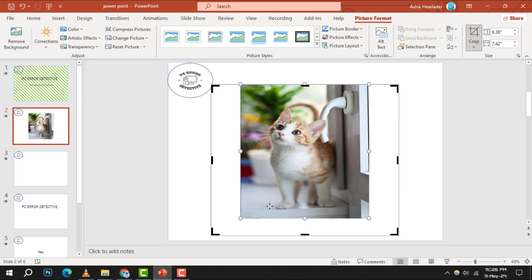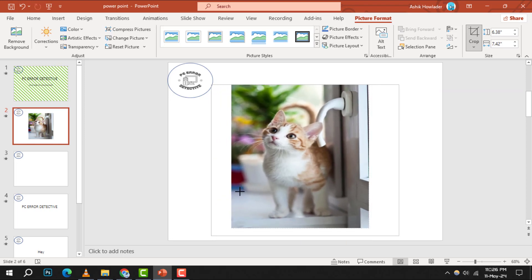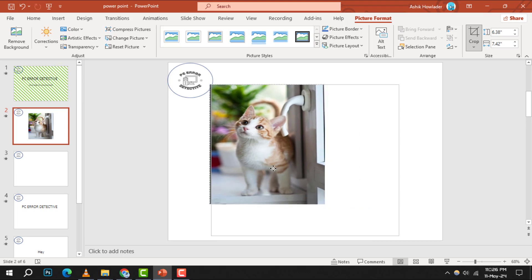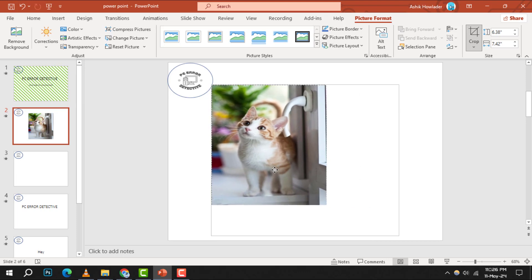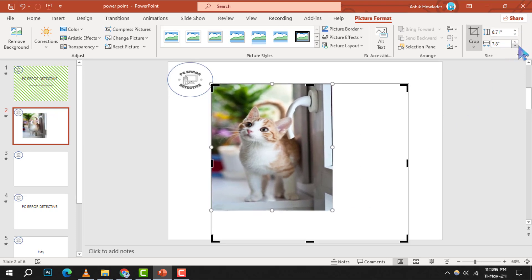For more precise control, look for the size group within the picture tools format tab. Here, you can enter specific measurements to adjust the height and width of your picture.